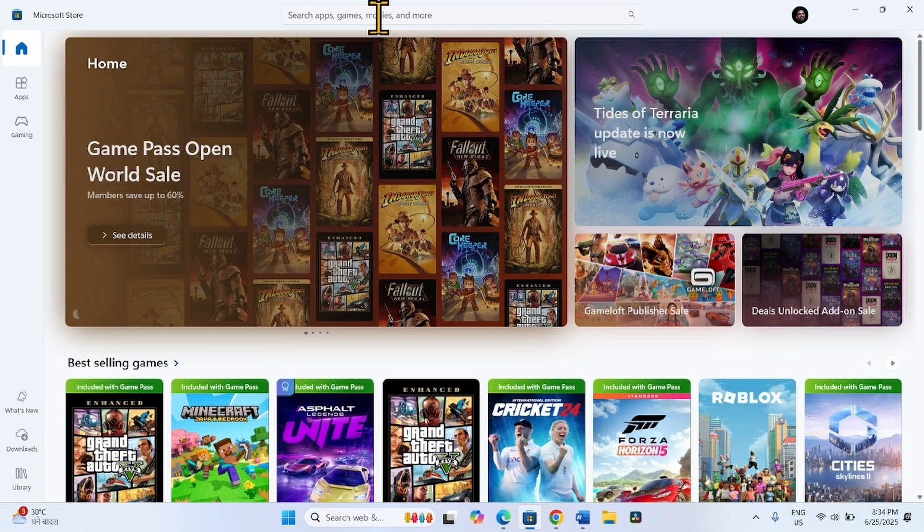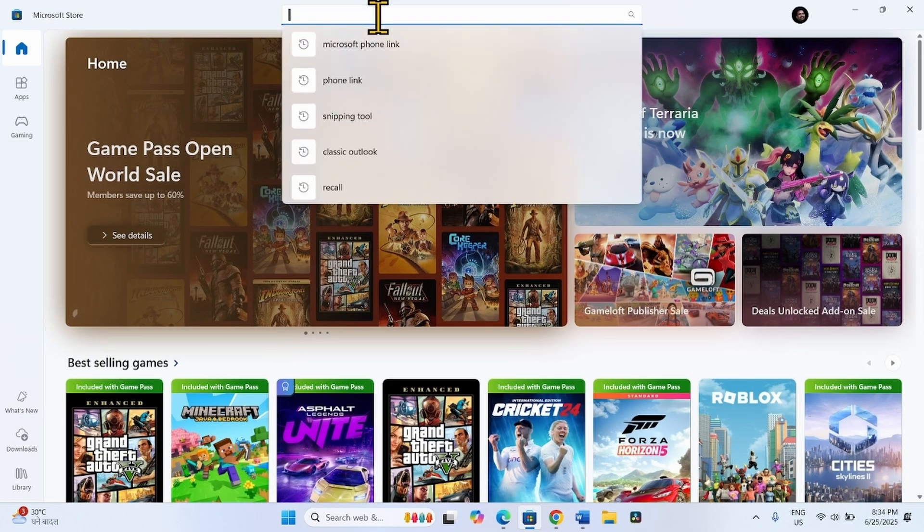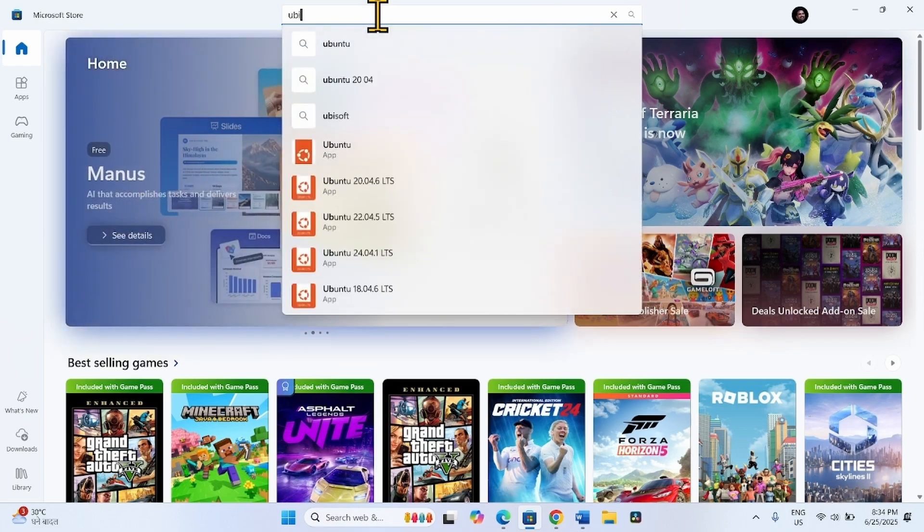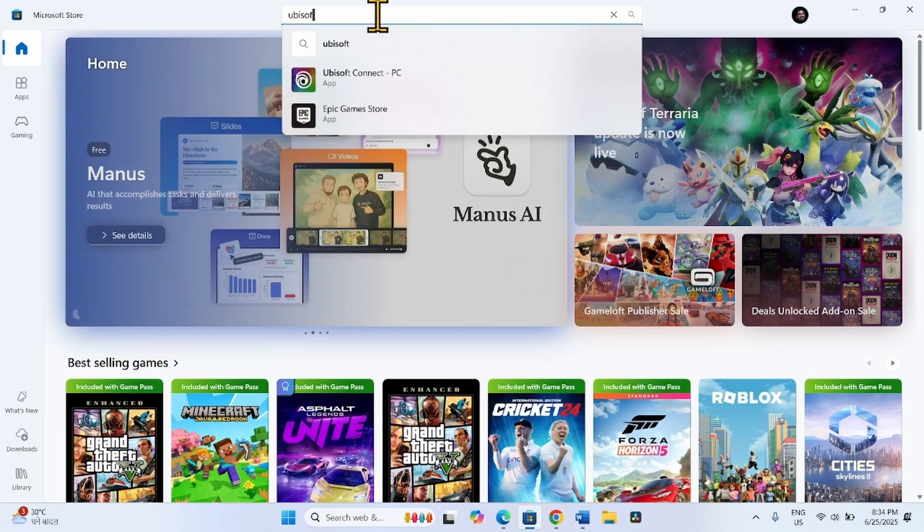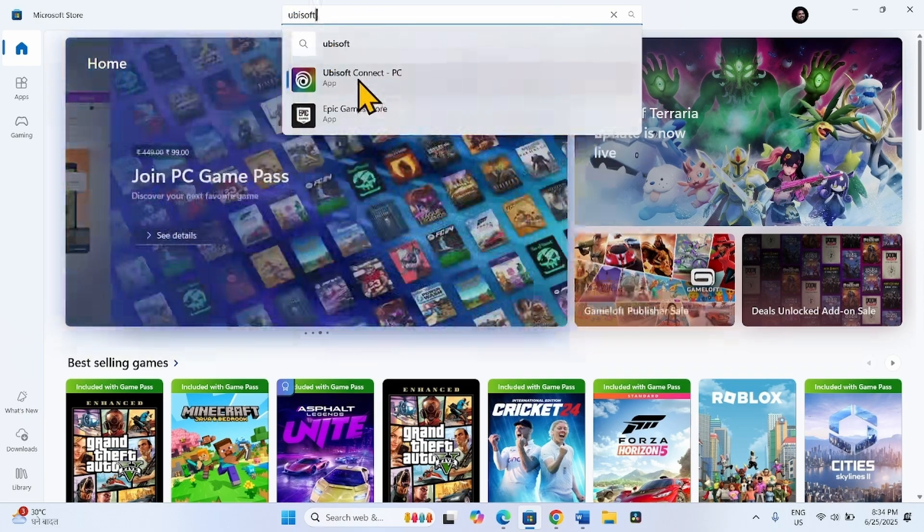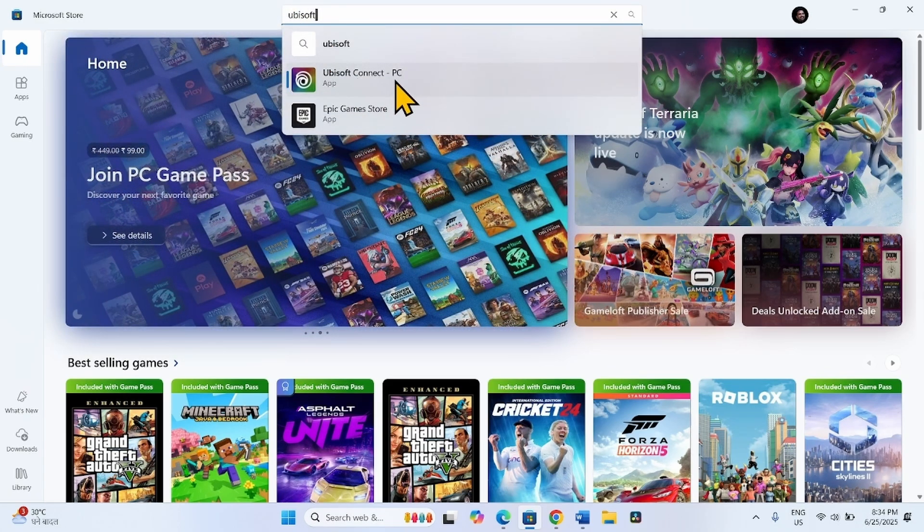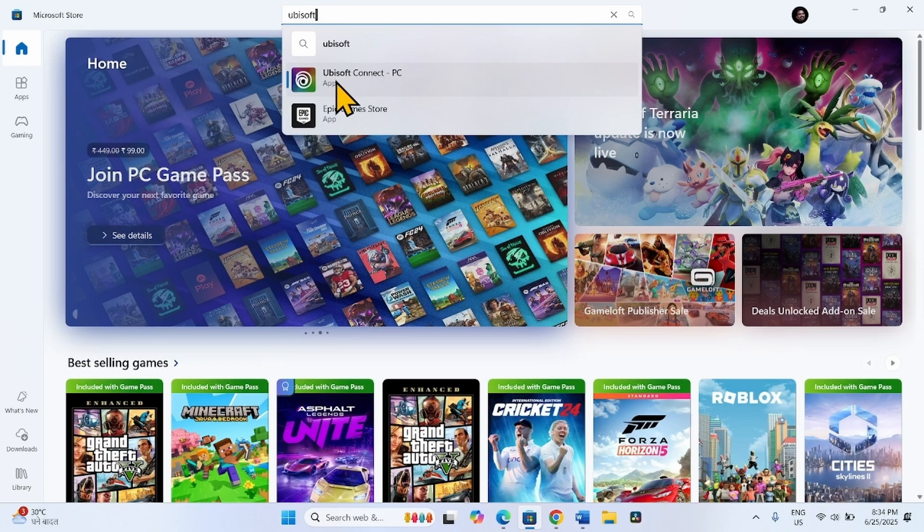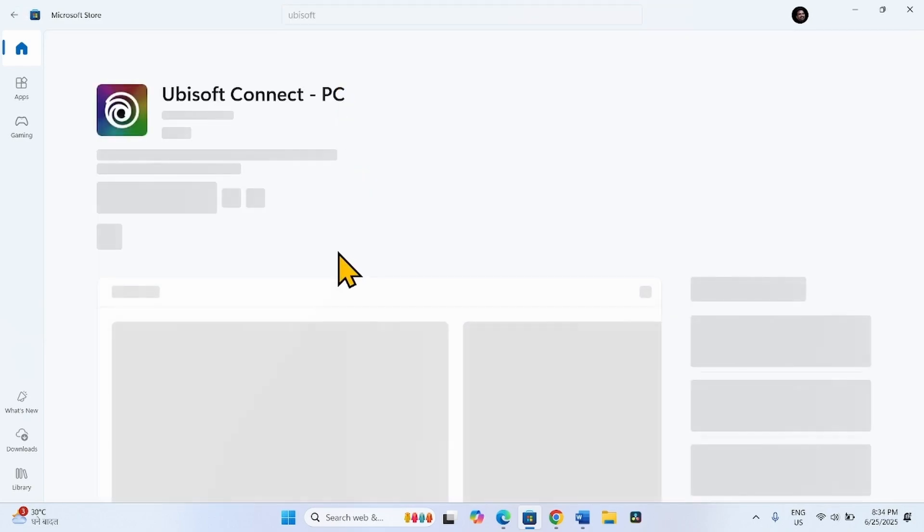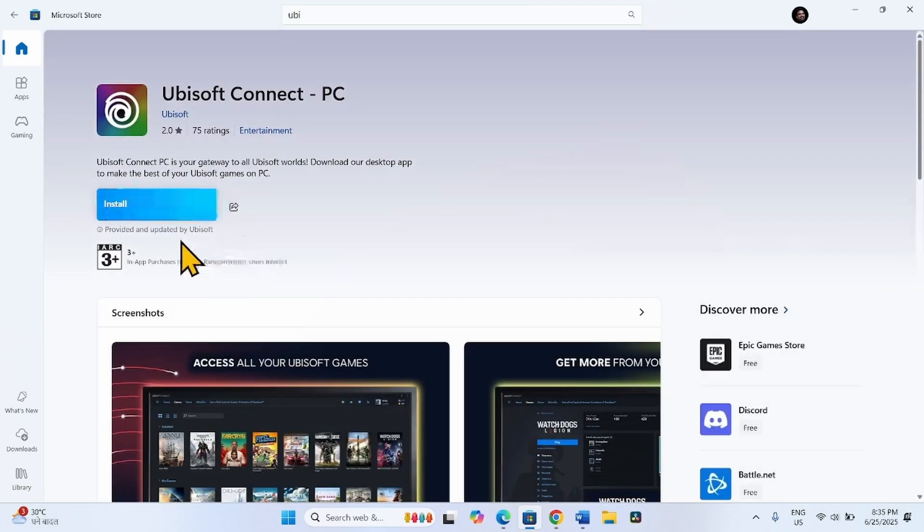Type Ubisoft in the search box. Select Ubisoft Connect PC. Click on Install.